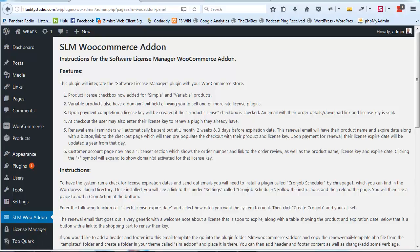Hi, this is Tyler from Fluidity Studio. Welcome to the Software License Manager WooCommerce add-on part 2. I wanted to give an update on things I've done to improve the plugin. The first version had a lot of issues and code problems, so I've corrected things to make the process a lot smoother. I'm going to skip past the introduction — if you want to see how to fully use the plugin, watch the first video.